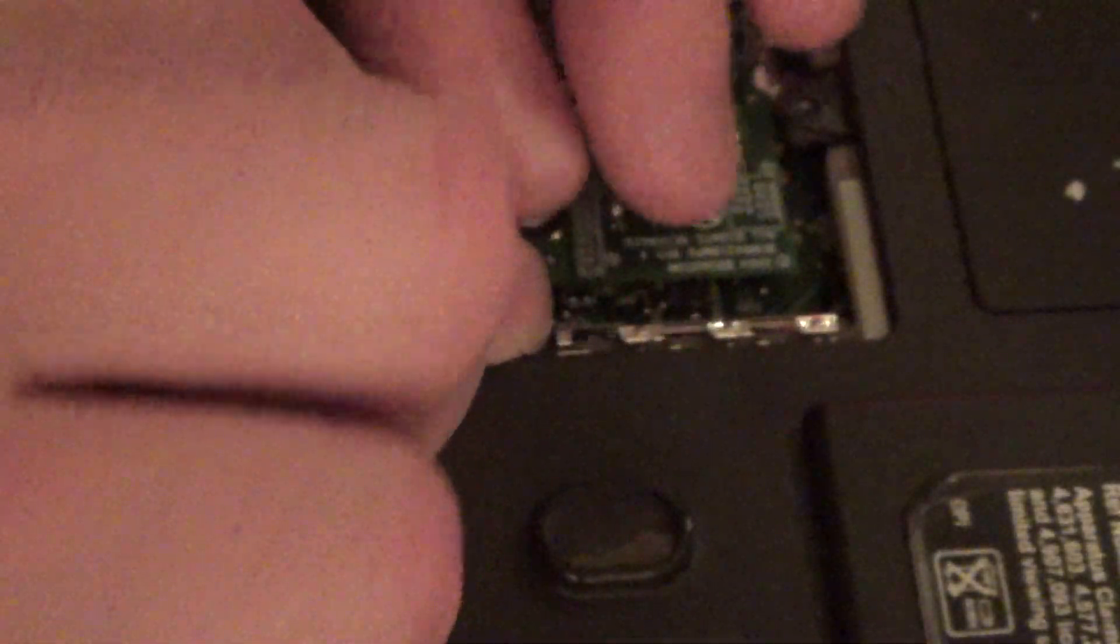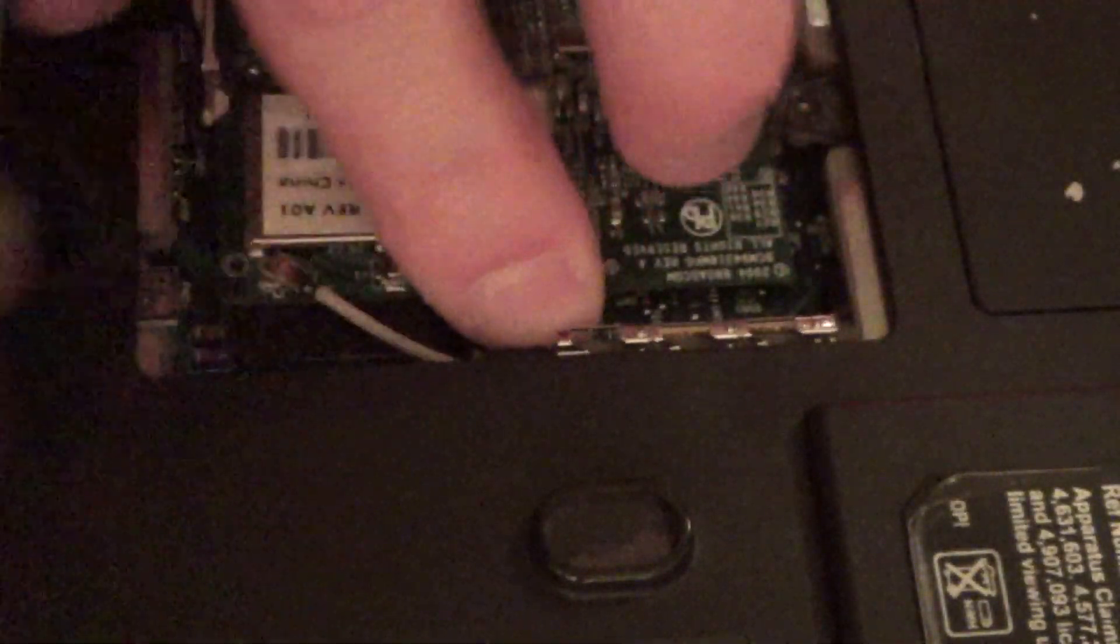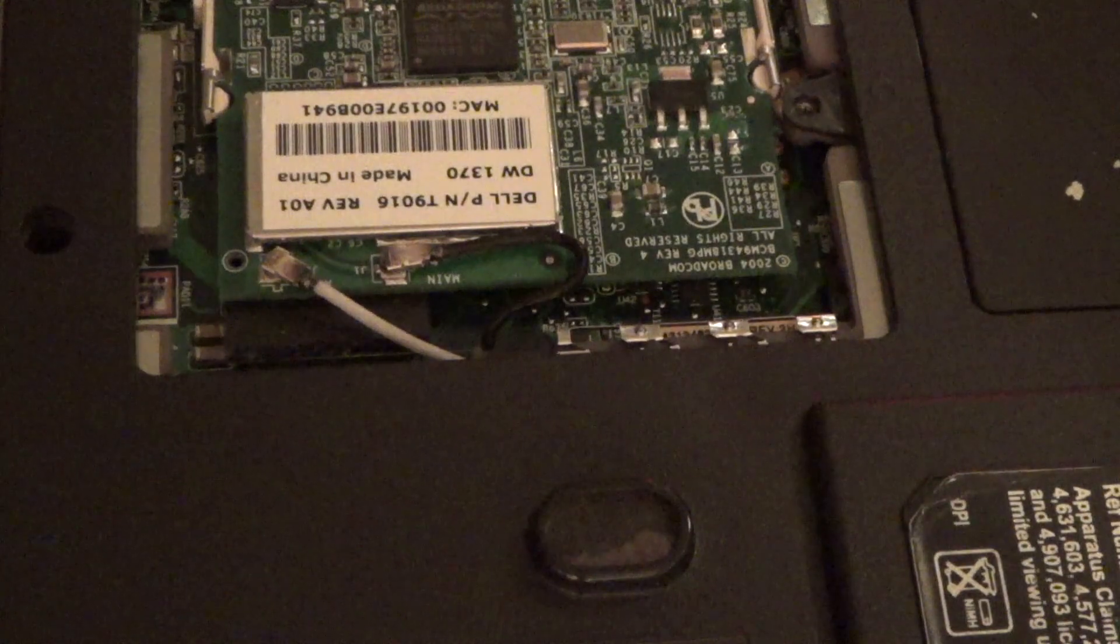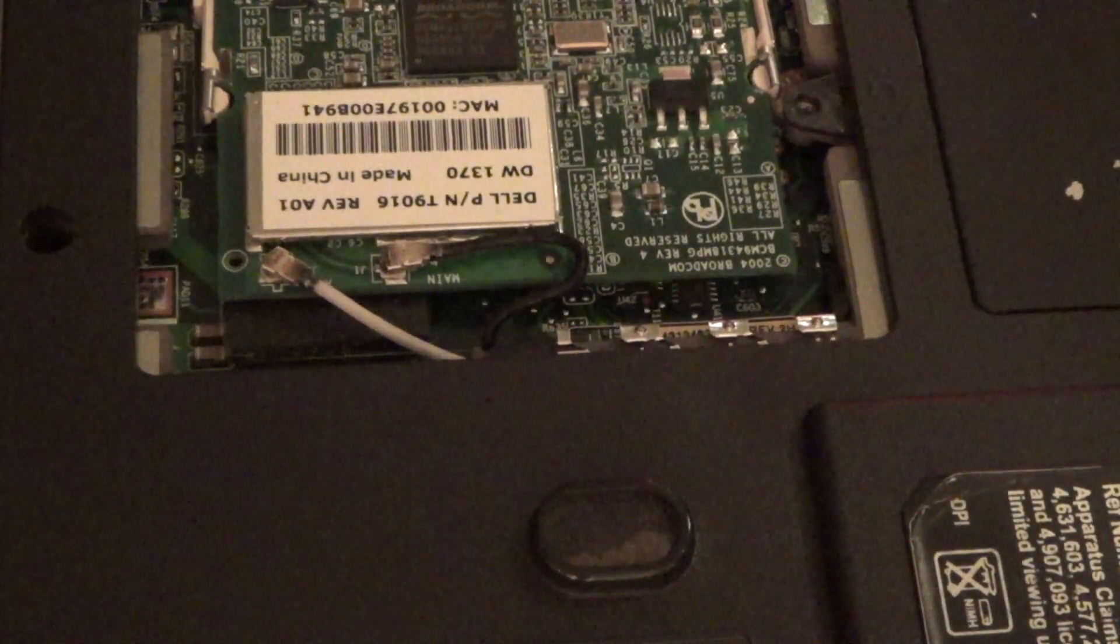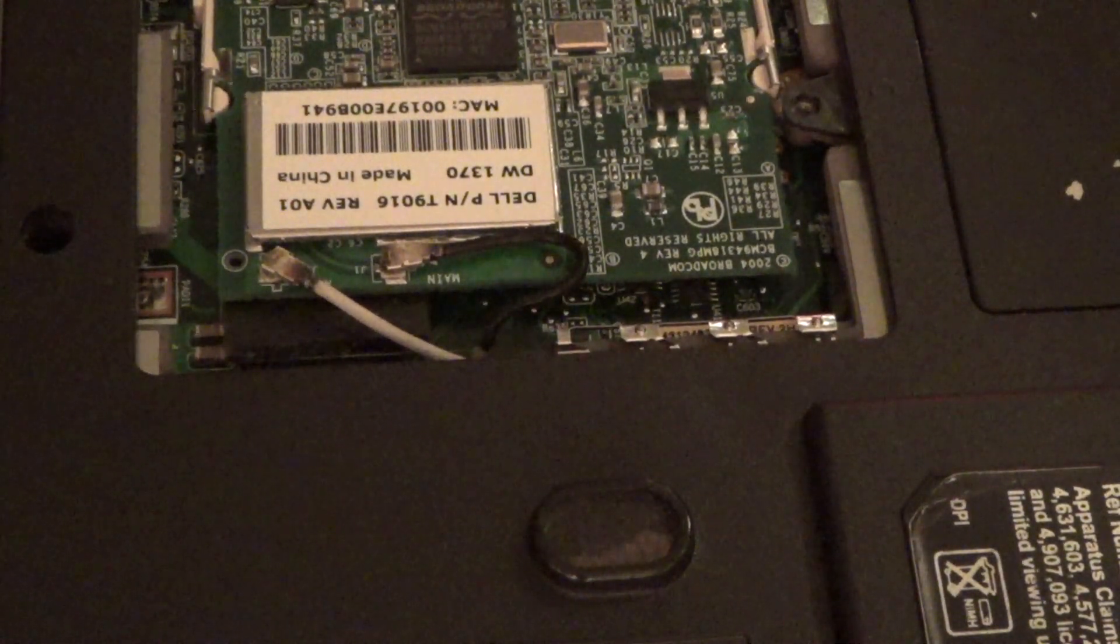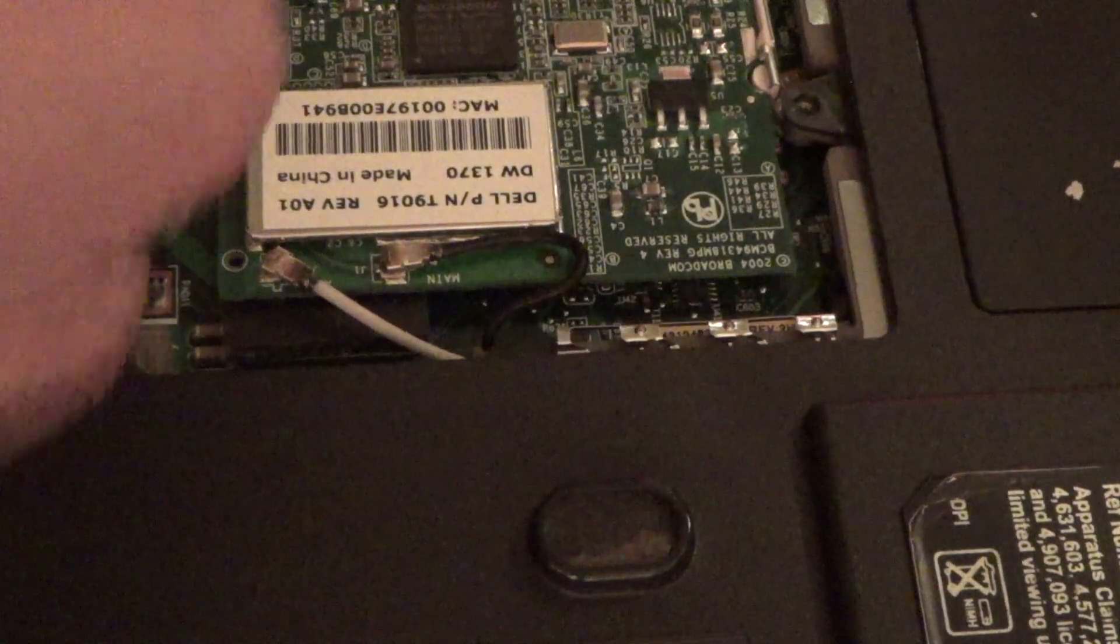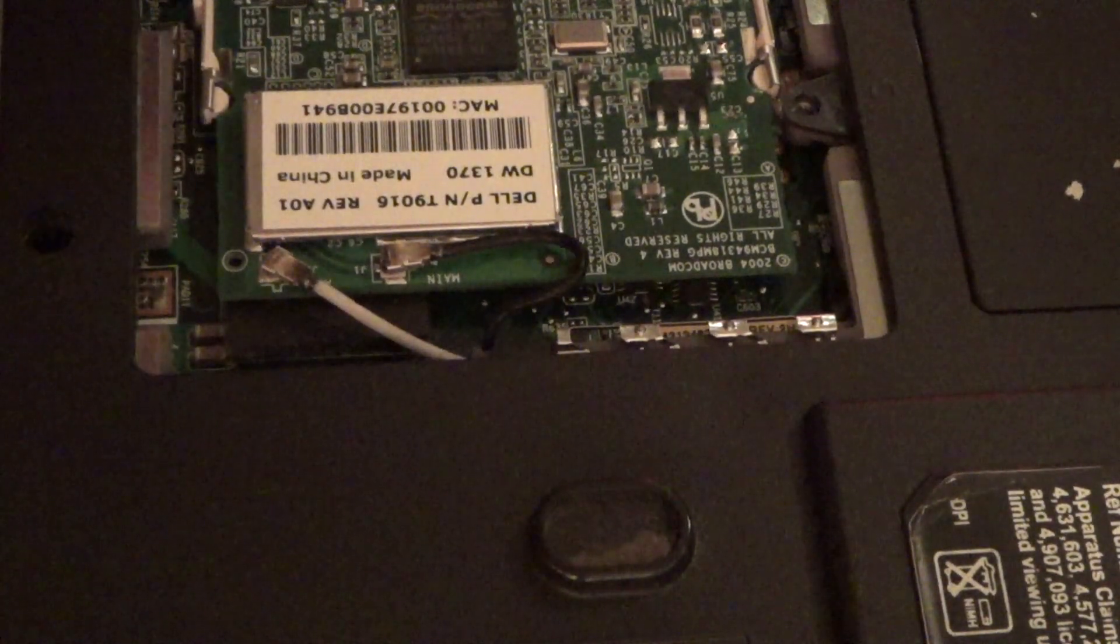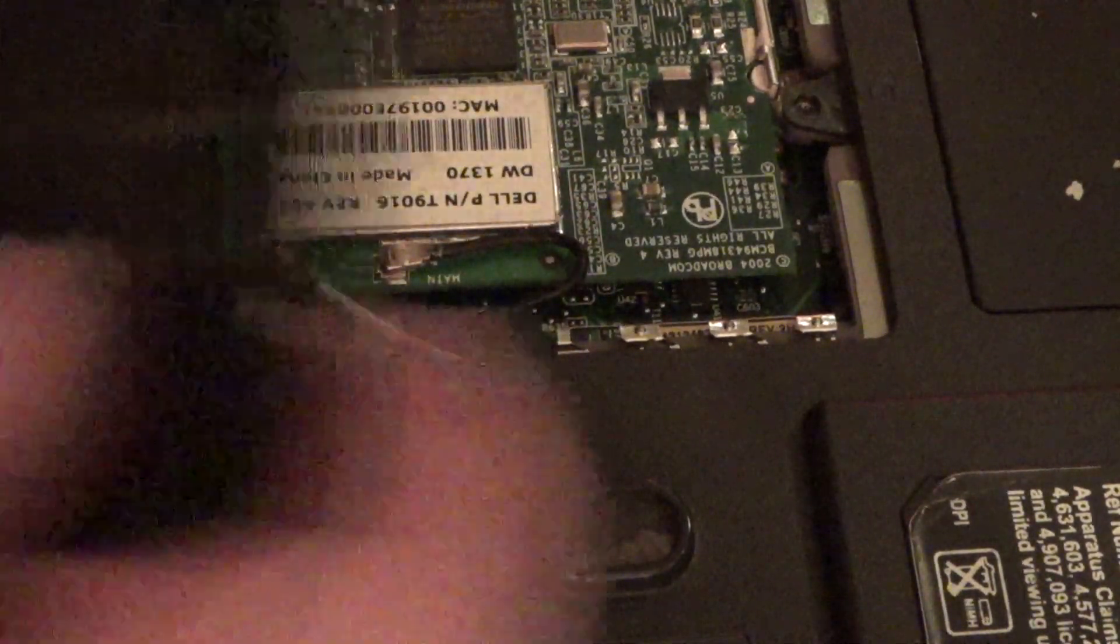I'm going to hide these wires down there like that. Okay. Now we'll put this back on.